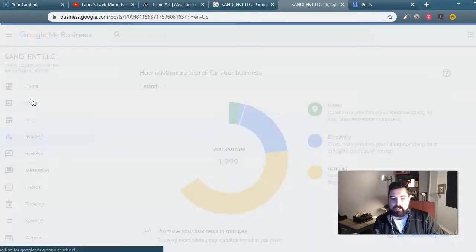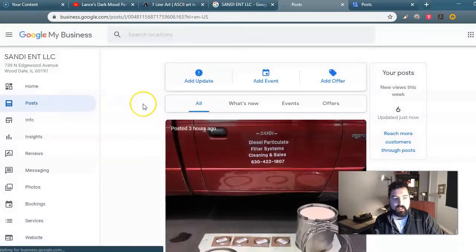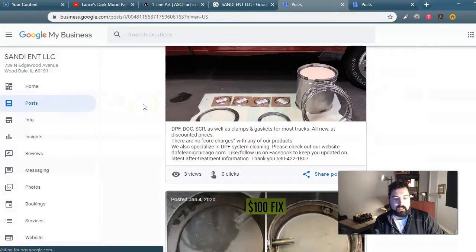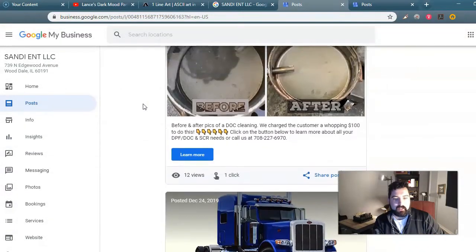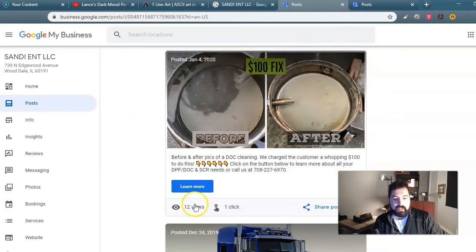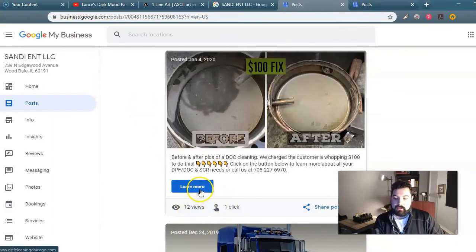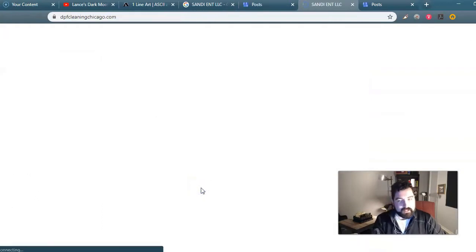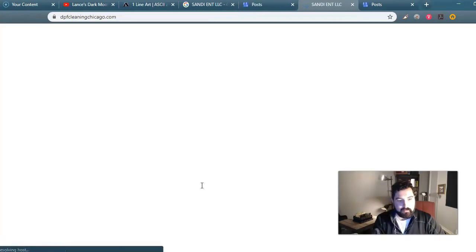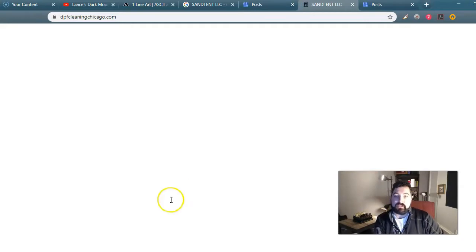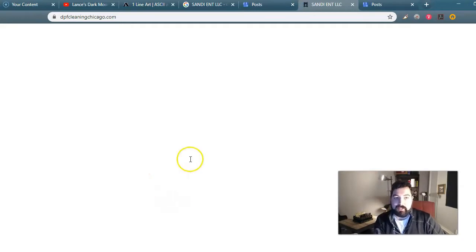On the back end we get to see how many people saw the post and how many people clicked on the button. So let's take a look at that because it's very interesting. You go to Posts and we can see that it got 12 views and one click. This click actually directs you to their website, and hopefully that converted into a customer for the client.